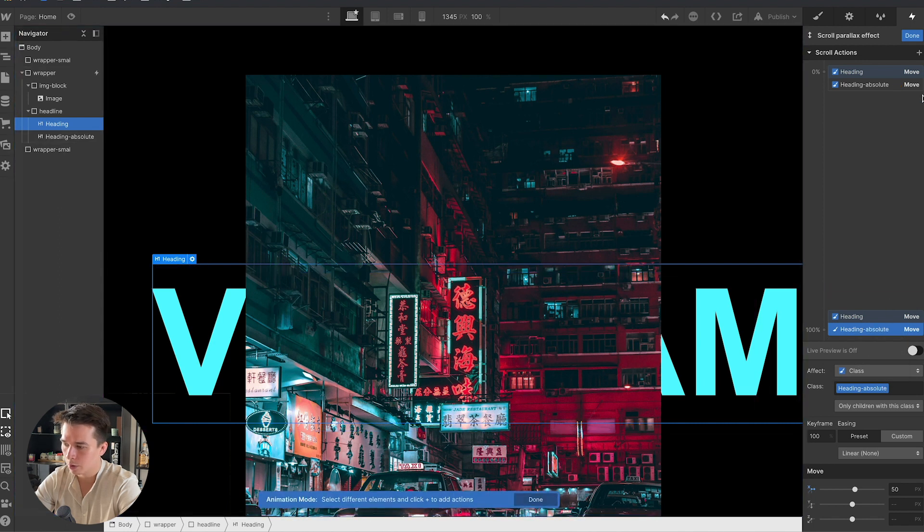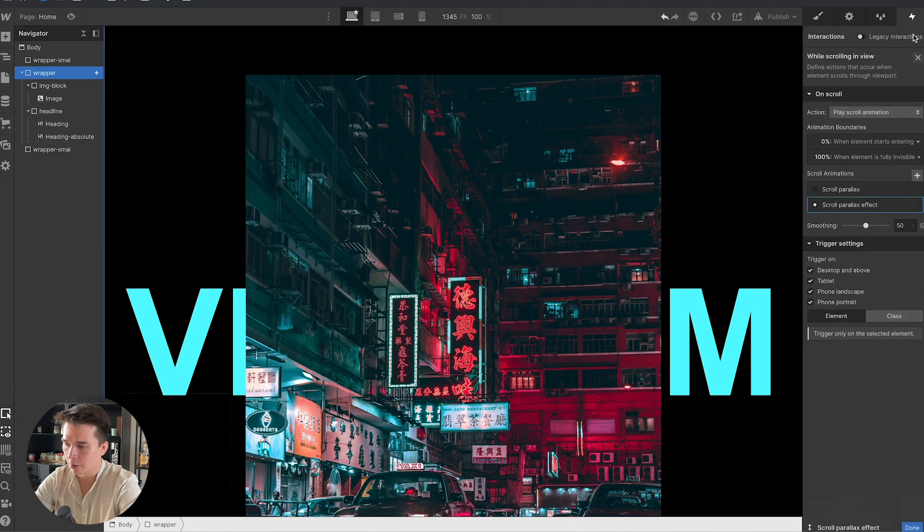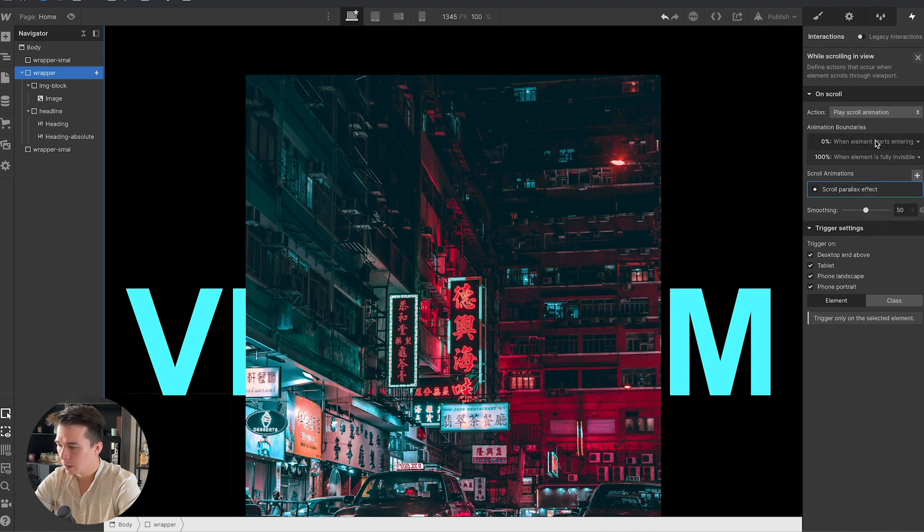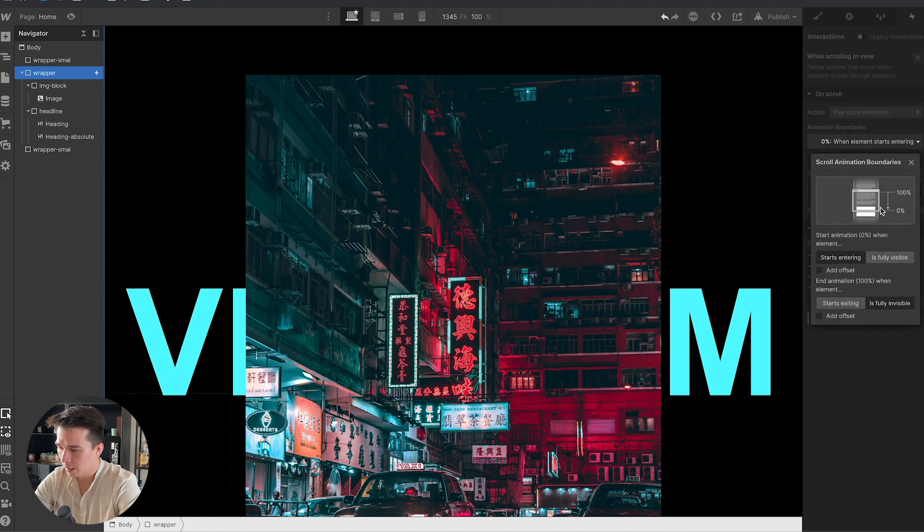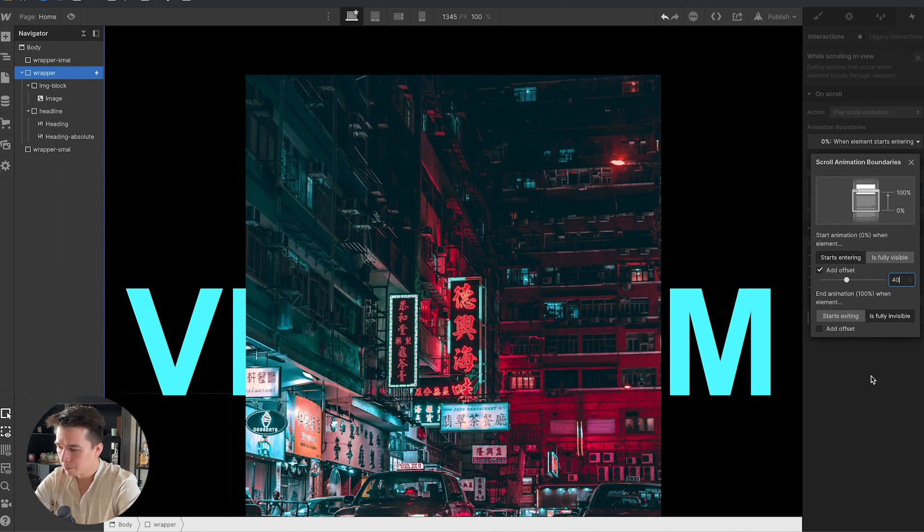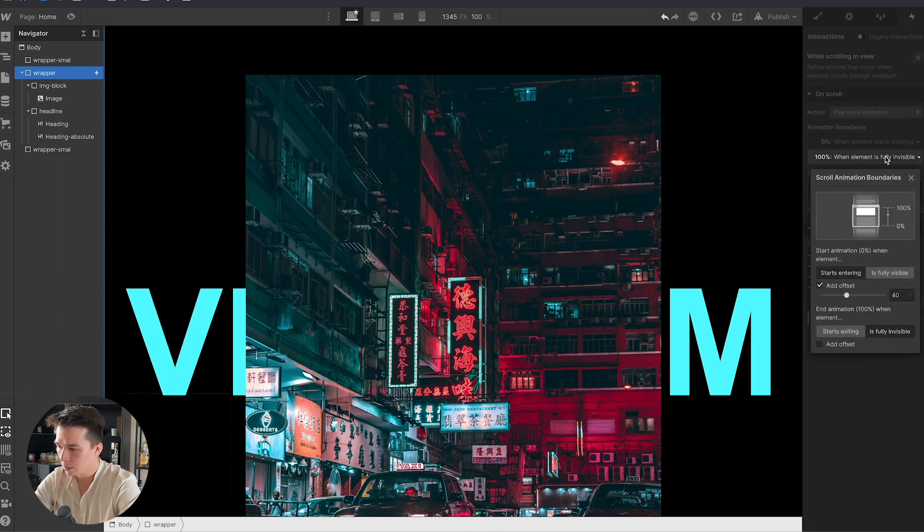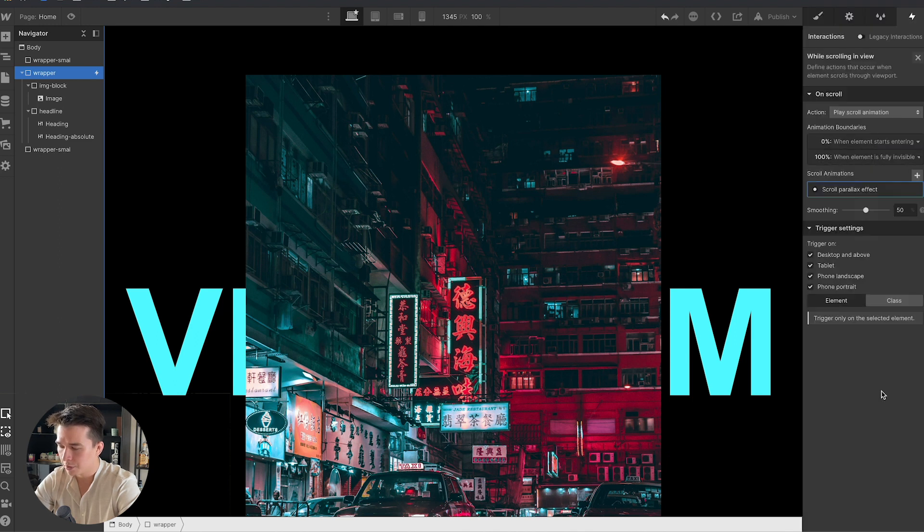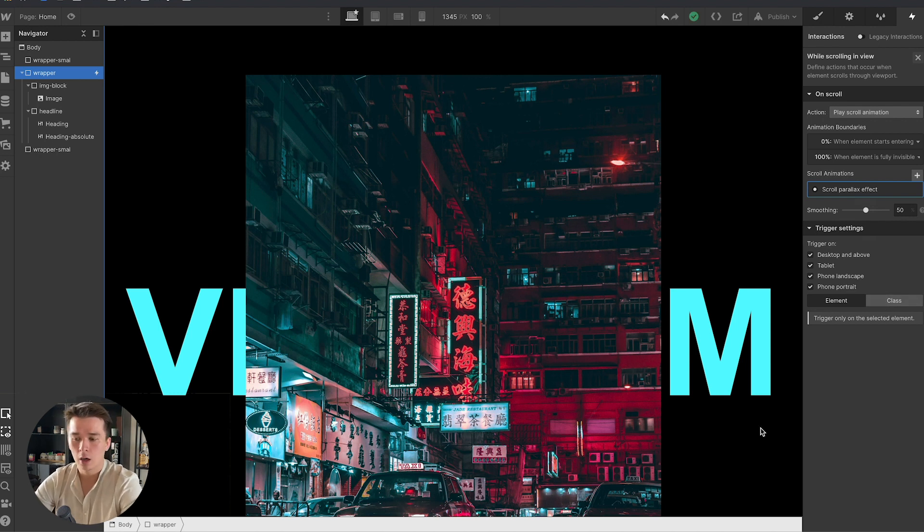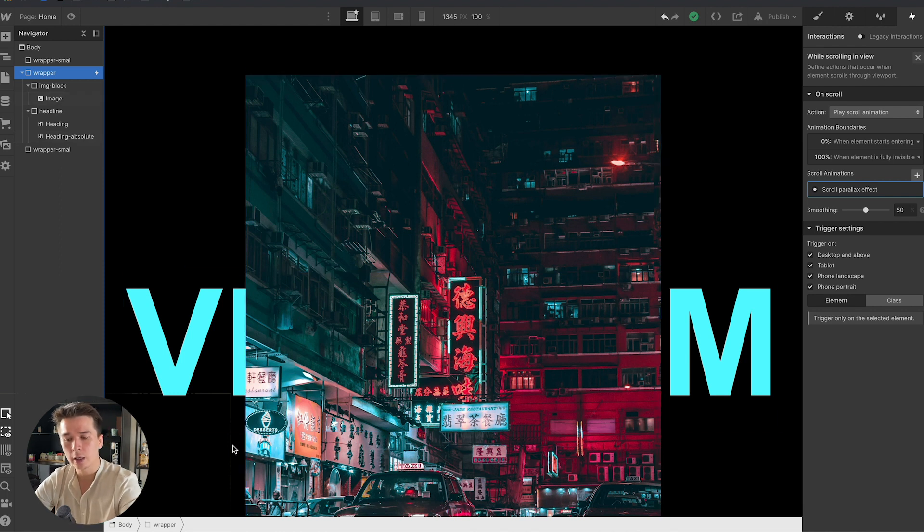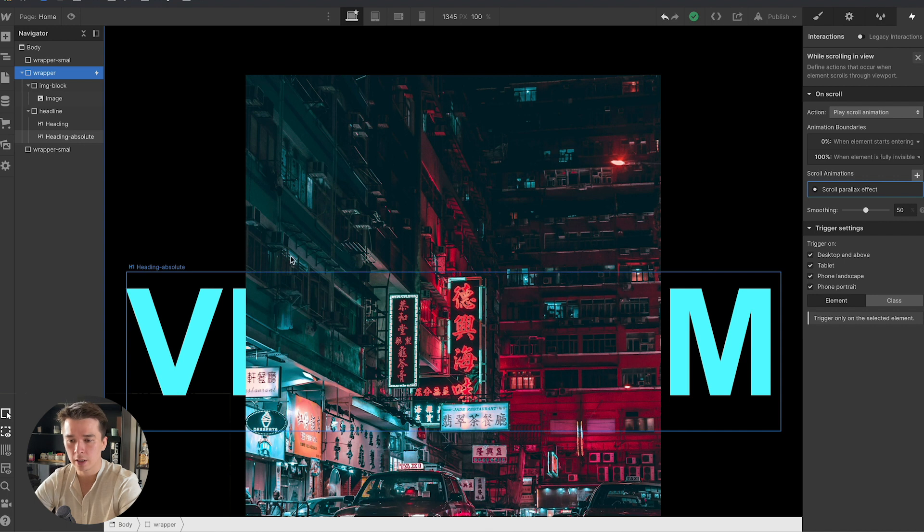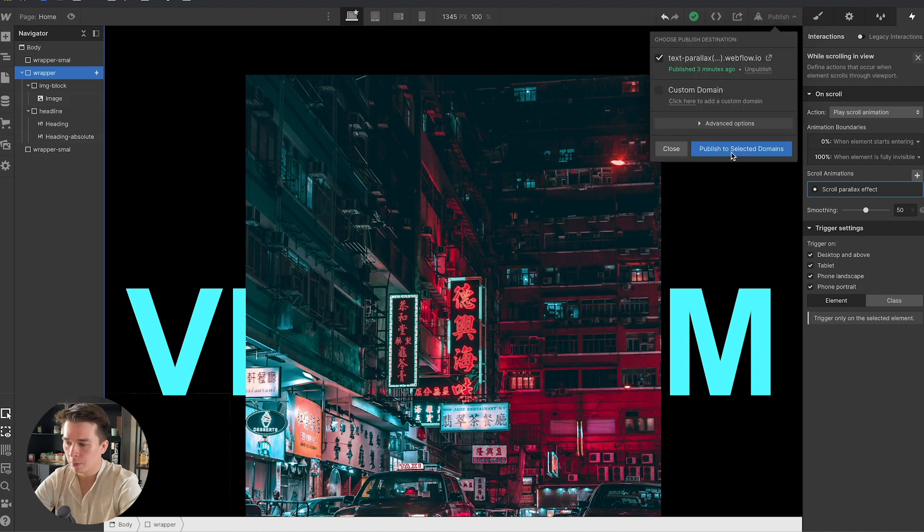What I want is to create a bit of delay. I'll add an offset of maybe 40%, so an offset simply means that it will not start as soon as the wrapper scrolls into view but it will wait about 40% of the page before the animation kicks in. I'm going to publish the changes and we'll see how this works.